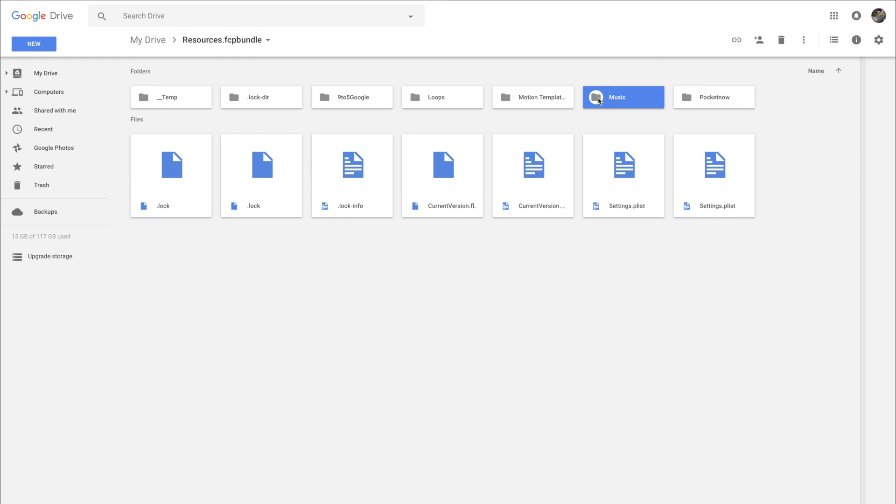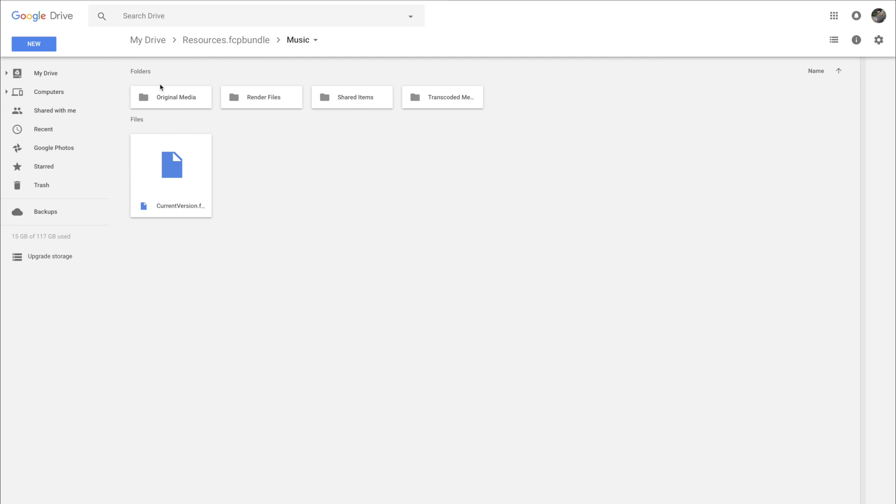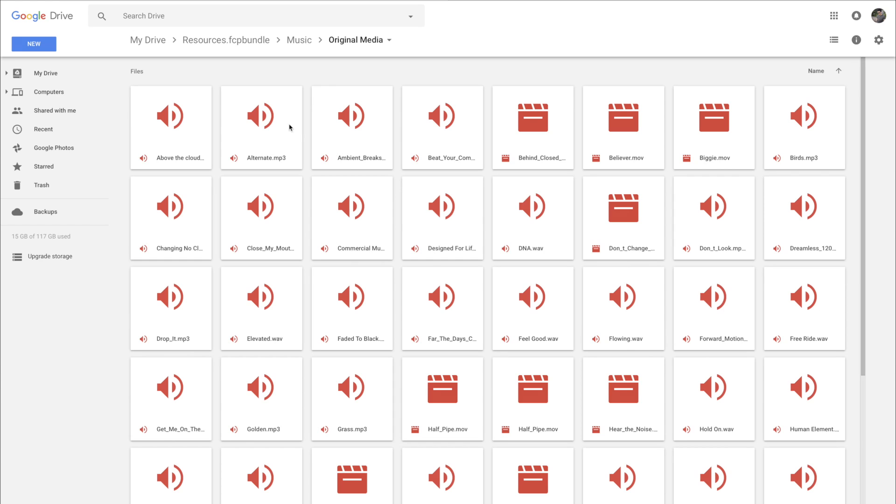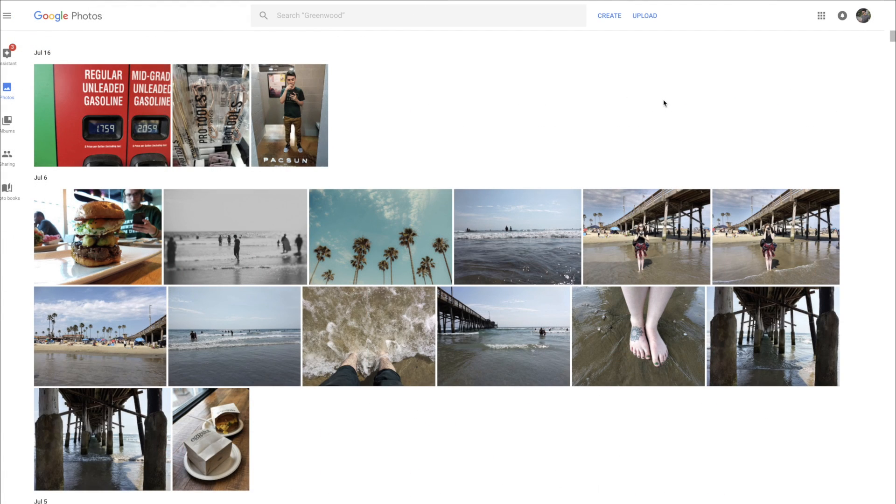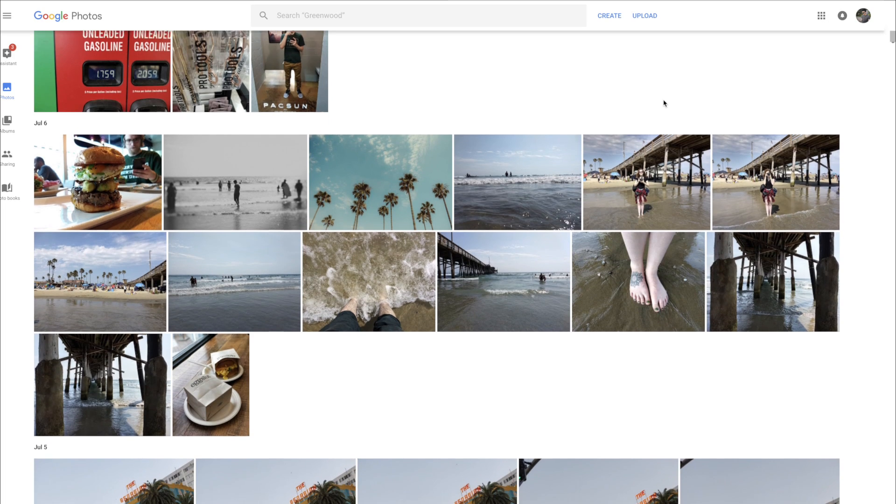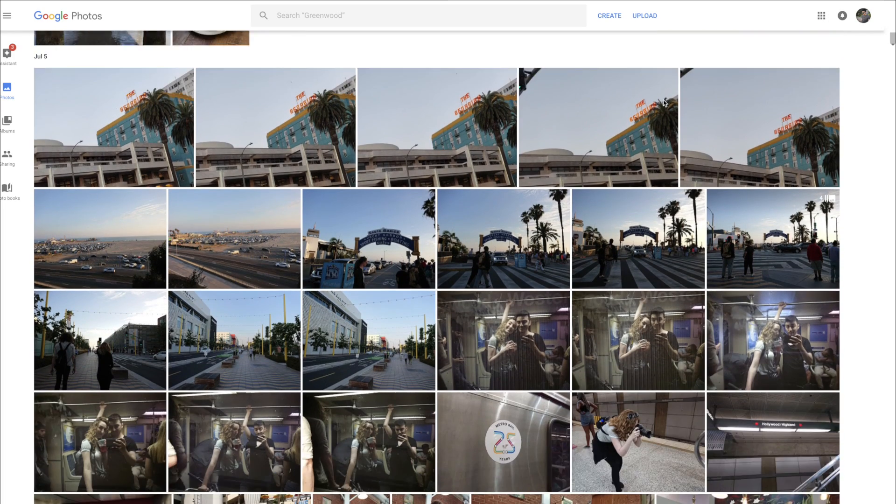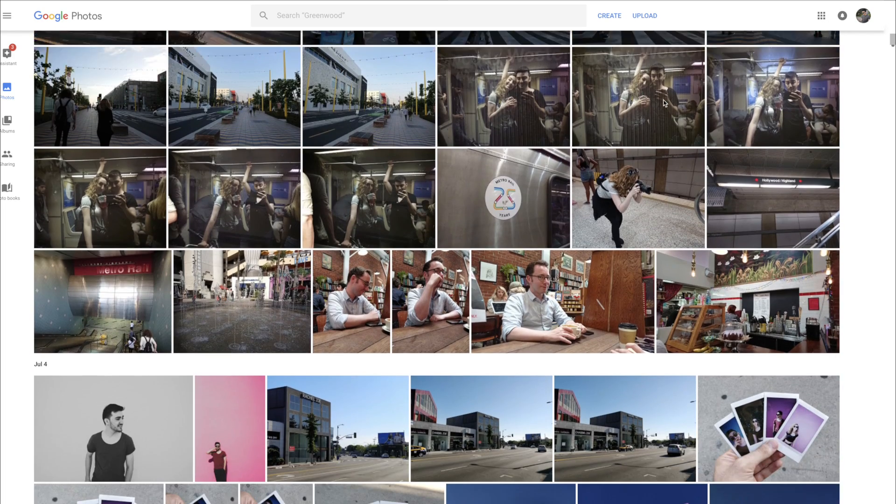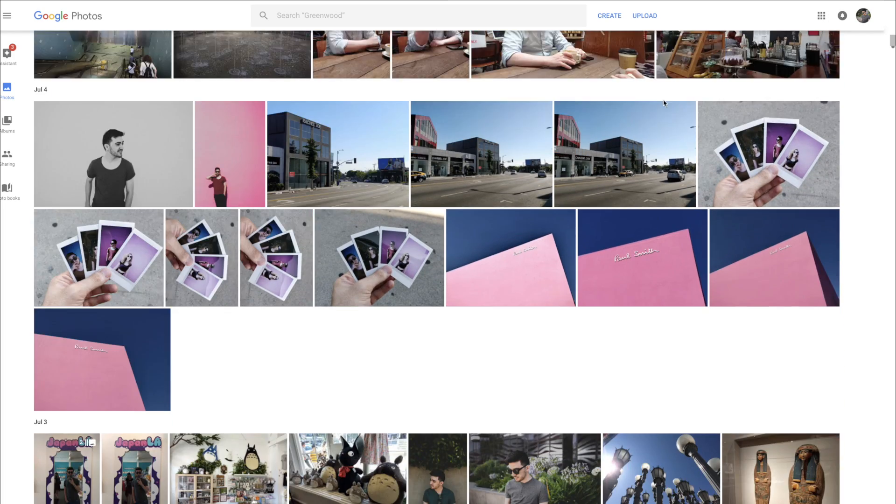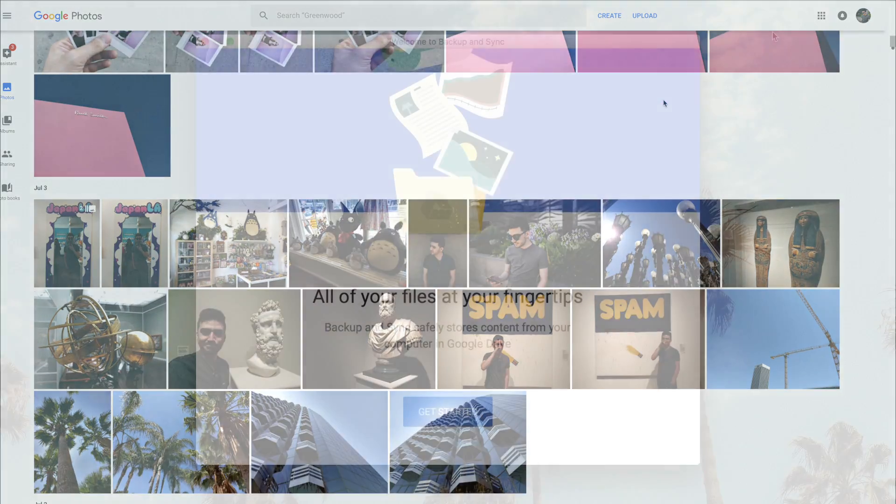For a while now, it's been easy to sync your Google Drive files to your desktop, but Google Photos was a different story. Thankfully the new backup and sync tool does both, so let's take a quick look at how to get it up and running.